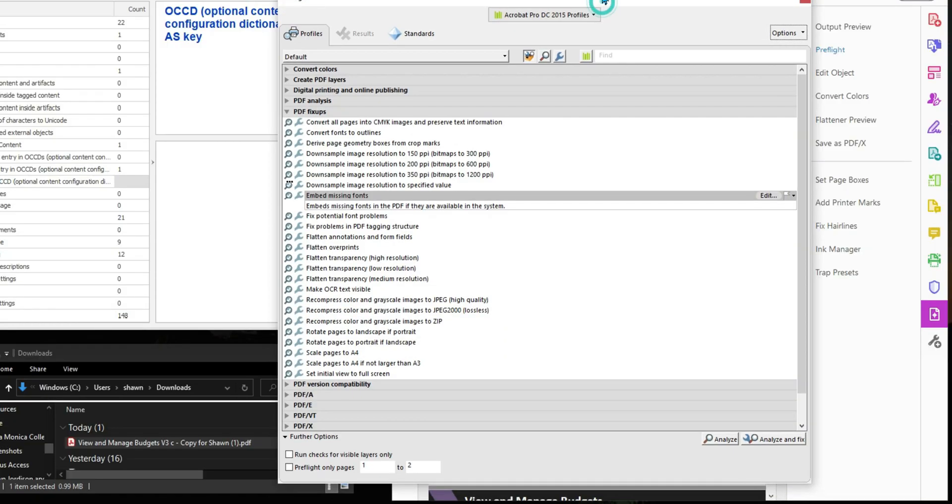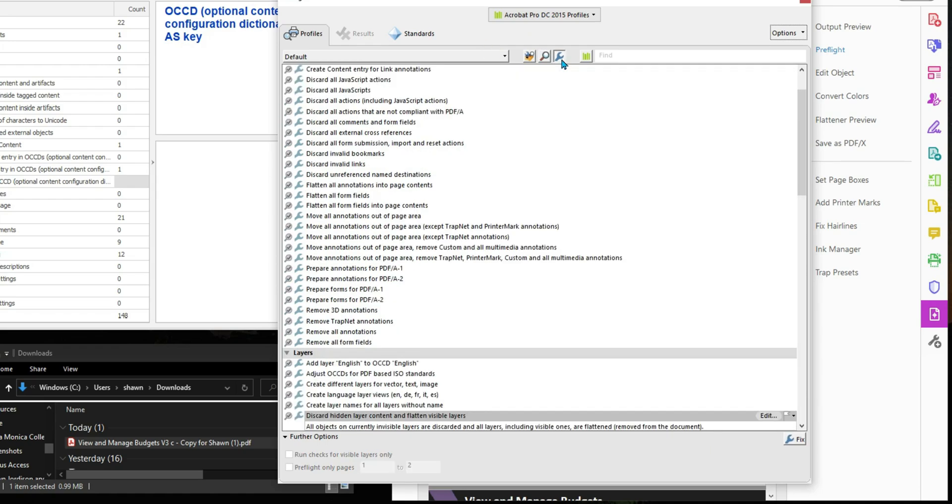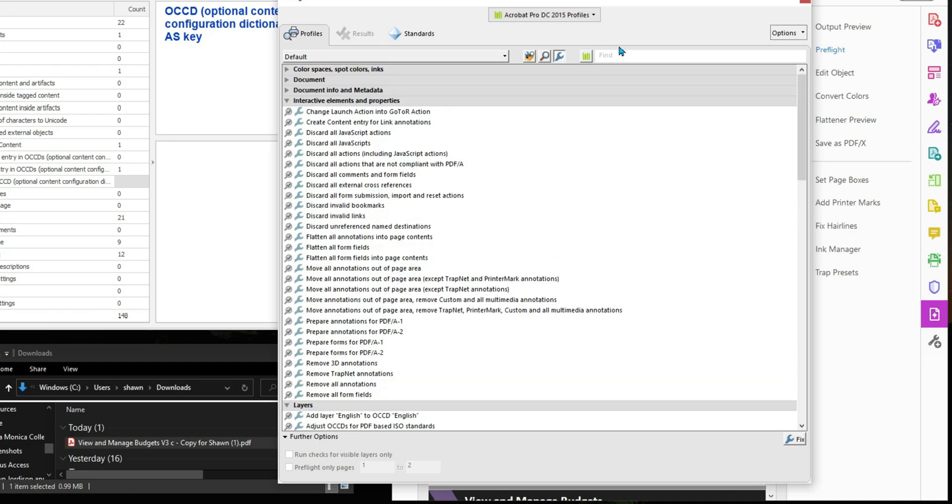This brings up a variety of things we can fix within our file. I want to select this little wrench icon, which is a single file fix. And then I'm going to search for the words flatten.